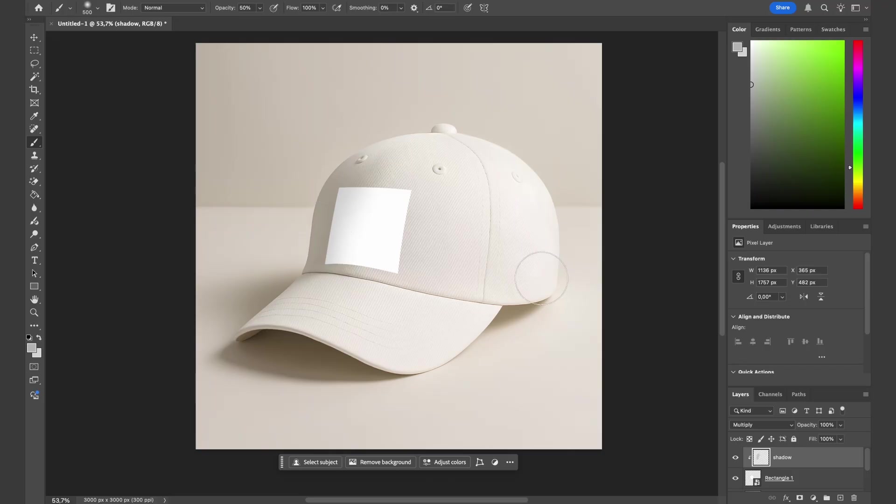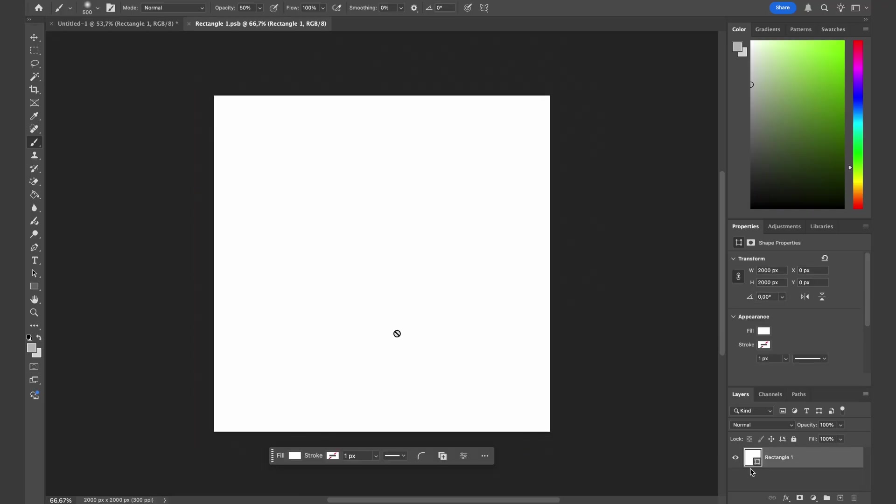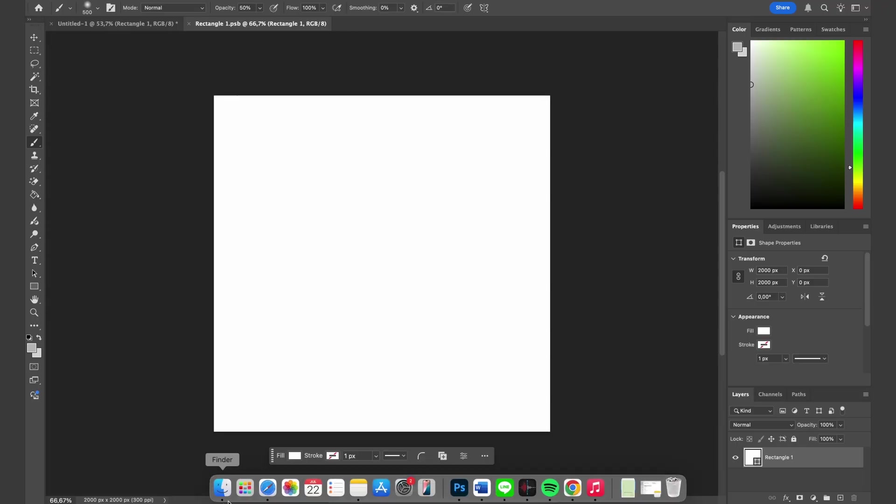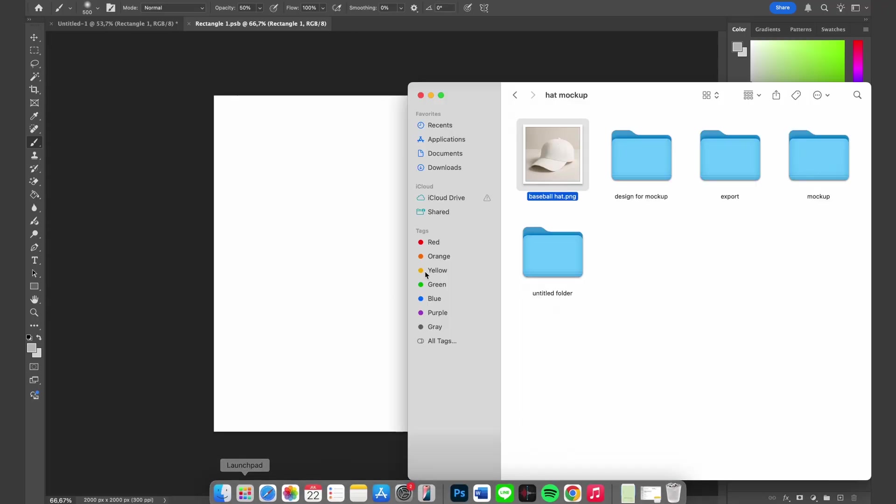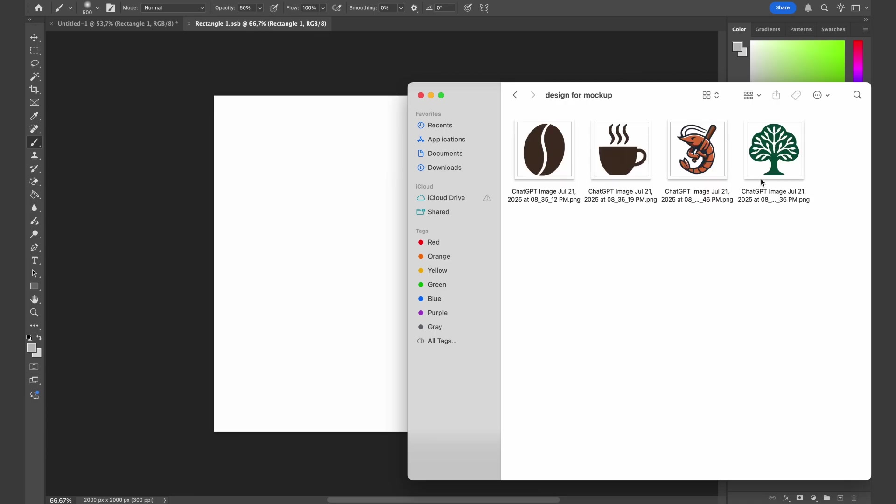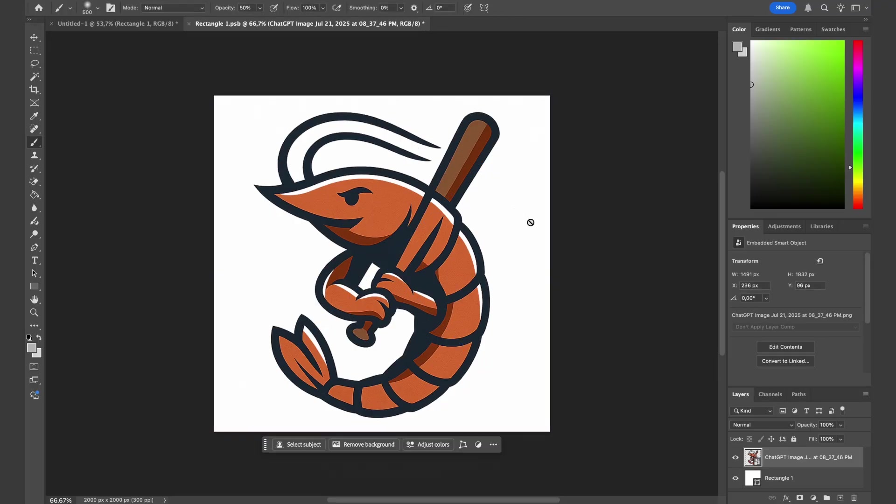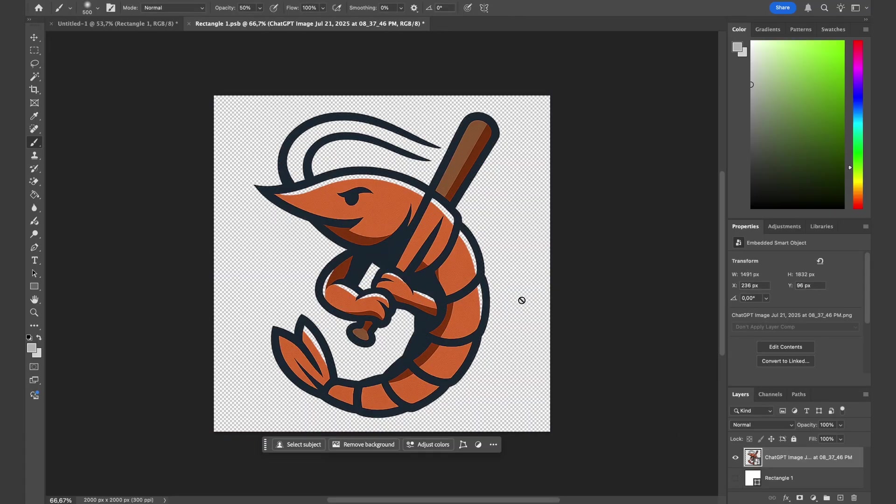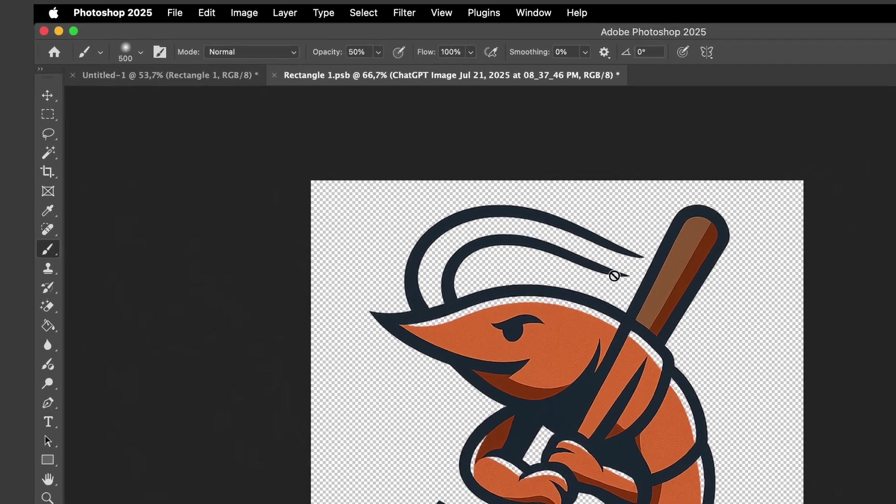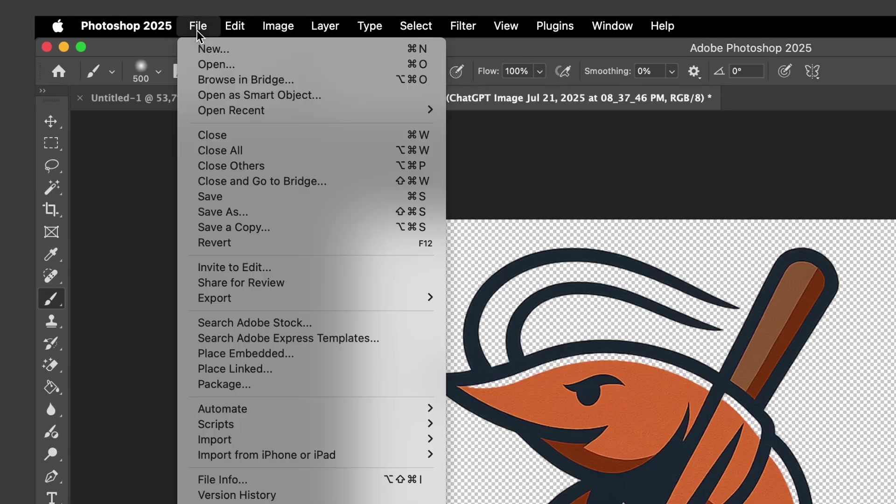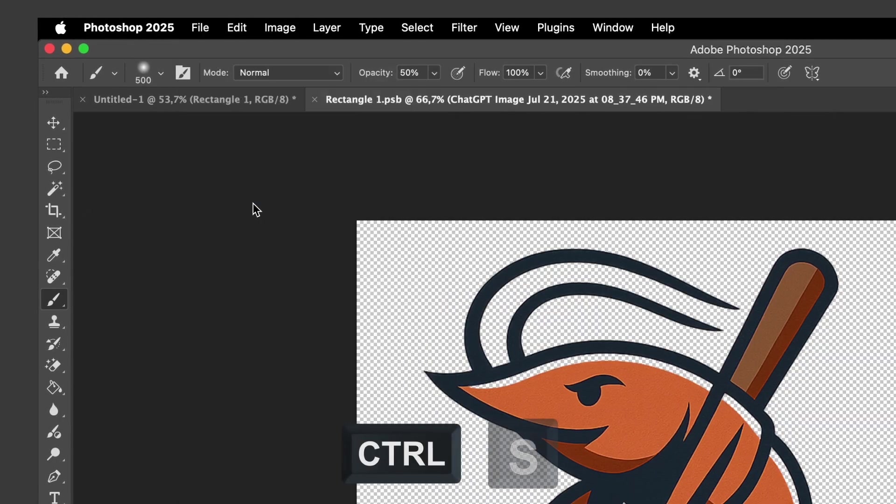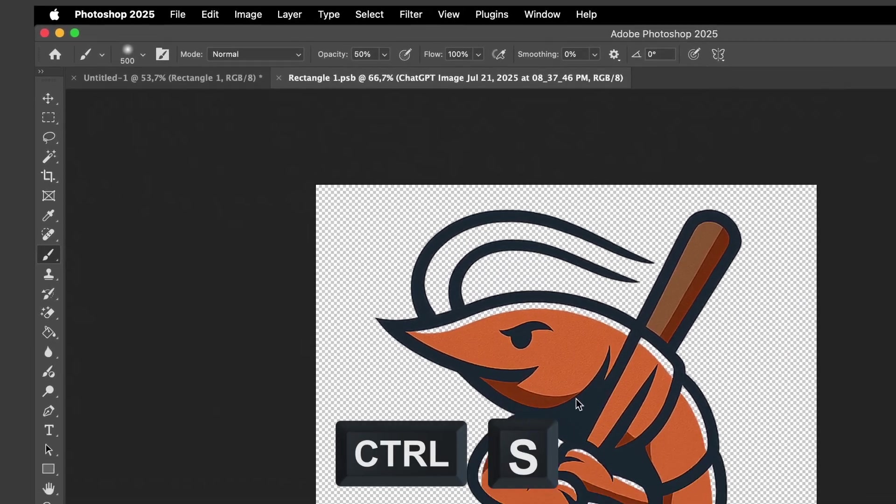To do that, double-click on the smart object and we will move to this smart object file. Now let's insert our design. Let's go with this cute shrimp design. Let's remove the rectangle background.